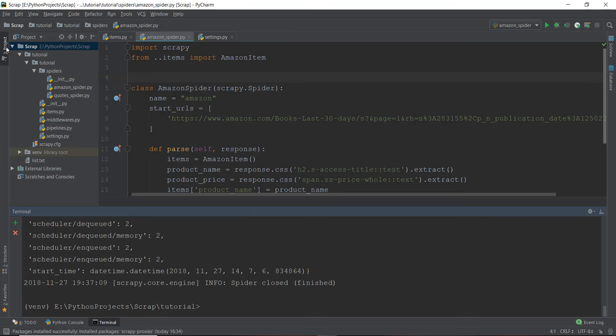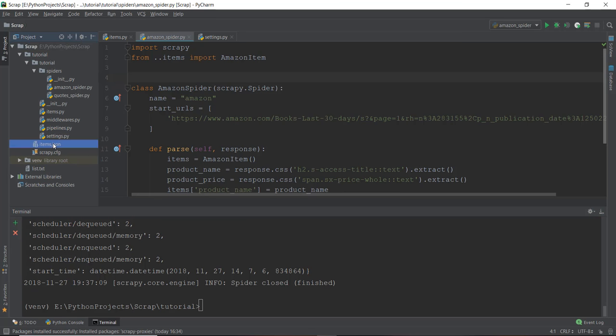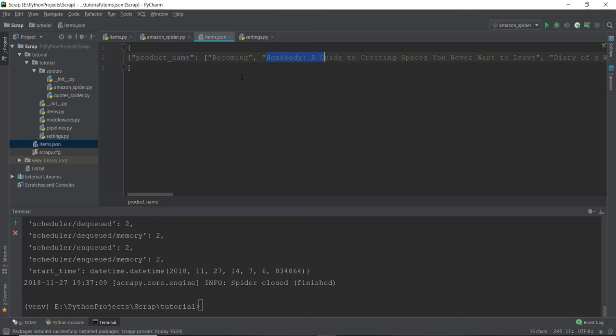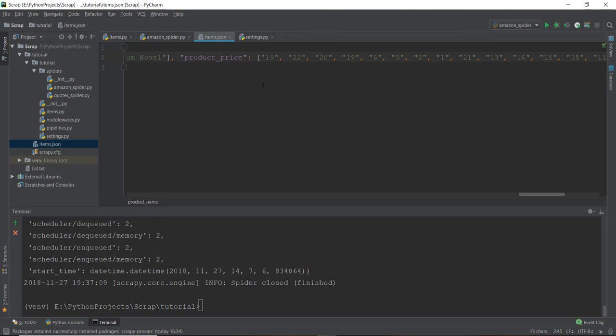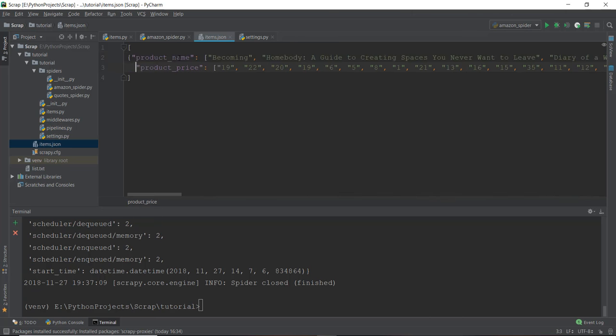Now we can just refresh our Scrapy project folder and open up items.json. And as you can see in the product name, it has all of the names of the books. And if you scroll a little bit on the right hand side somewhere over here, and we can press Enter. As you can see, it gives us the product name and the product price.